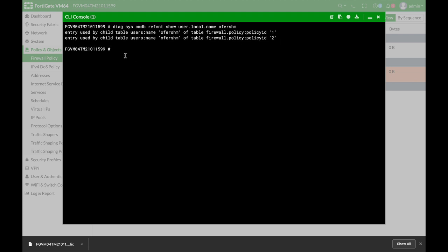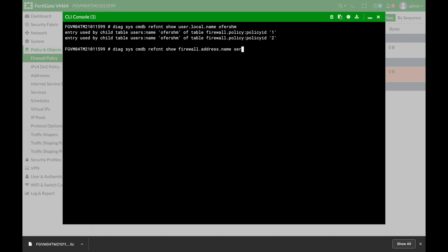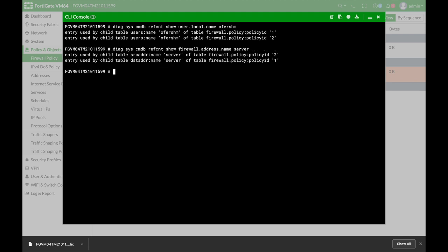Now let's move to the second command where we will find references to our server object, which has its own IP address, and here we will use firewall.address.name, and the object name is server, and here we also get its reference in policy id two and policy id one, as we showed before.